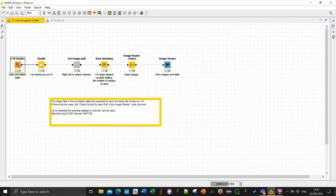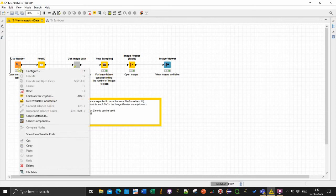Then in your case it should turn yellow, this kind of traffic light. And then you can do execute and open views or just execute.